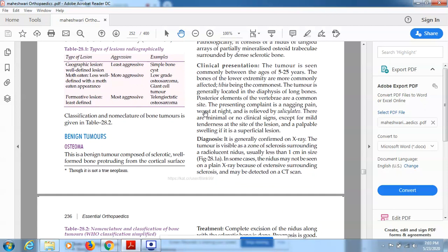Tumors can generally be classified into two types: benign and malignant. A benign tumor is localized to one particular area and will not spread to other parts of the body. A malignant bone tumor originates in one part of the bone and then transmits to other parts and can affect other systems of the body. Benign tumors are the milder form, while malignant tumors are the more severe form.